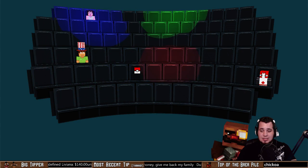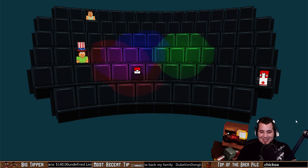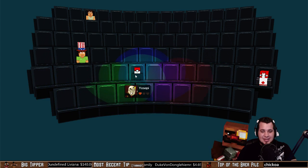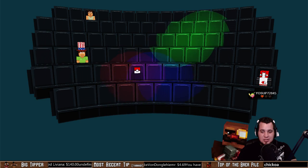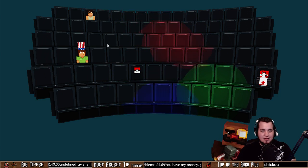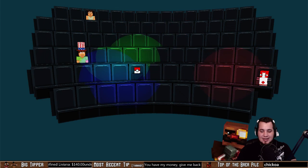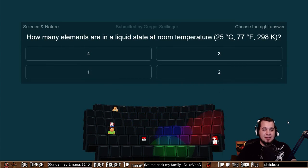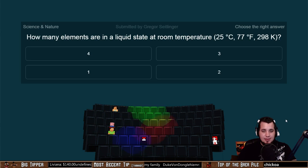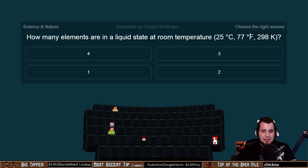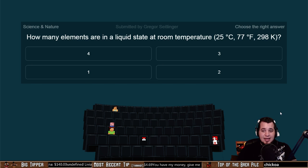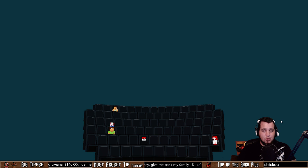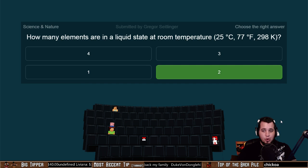This might be a killer. We've got Hammer still staying strong, Yosepi still in there, Yo Sup still here, and then some guy hanging out in the bleachers cheering people on. How many elements are in a liquid state at room temperature — that is 25 degrees Celsius, 77 degrees Fahrenheit, or 298 Kelvin? The options are 4, 3, 2, or 1. How many elements are in a liquid state at room temperature?